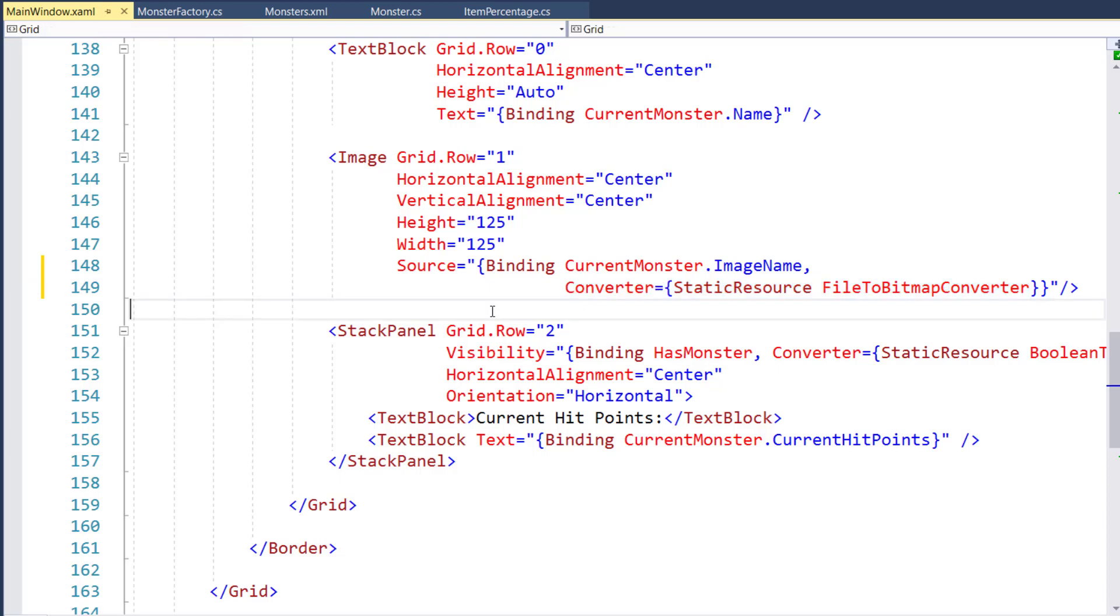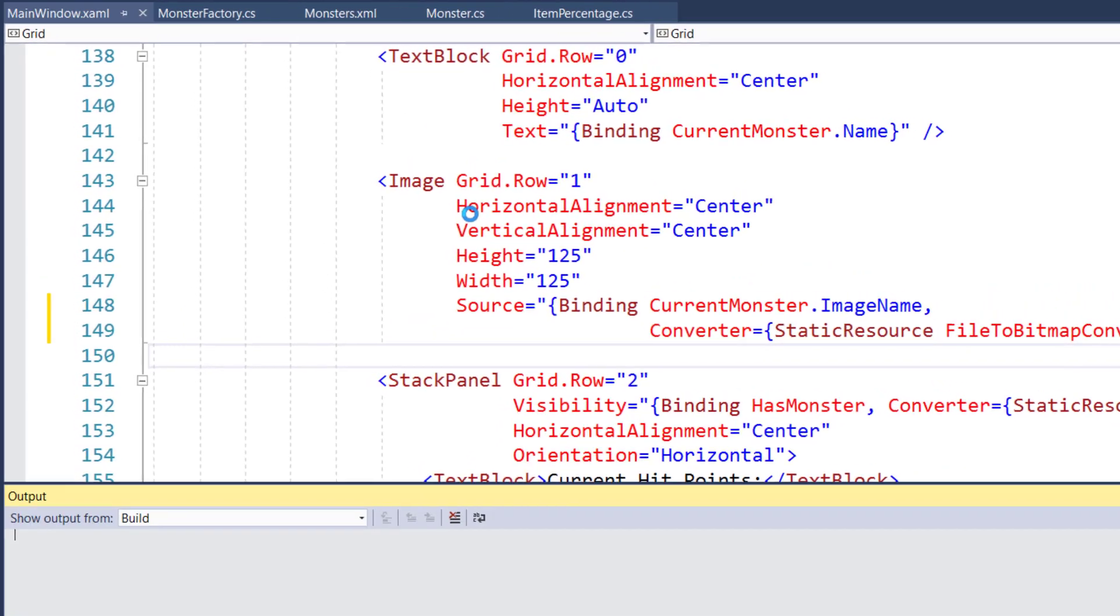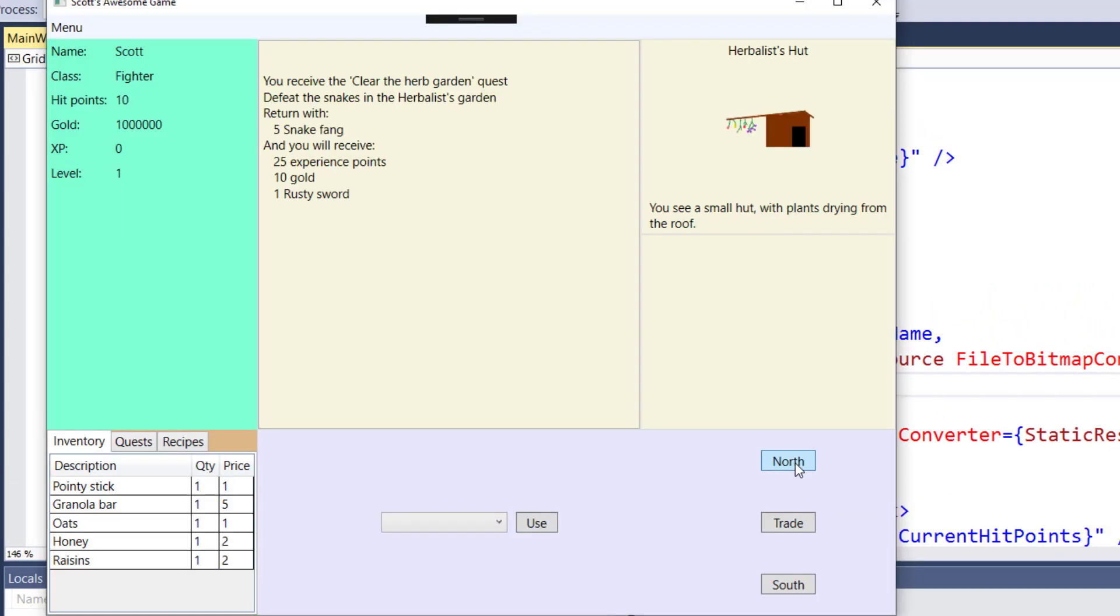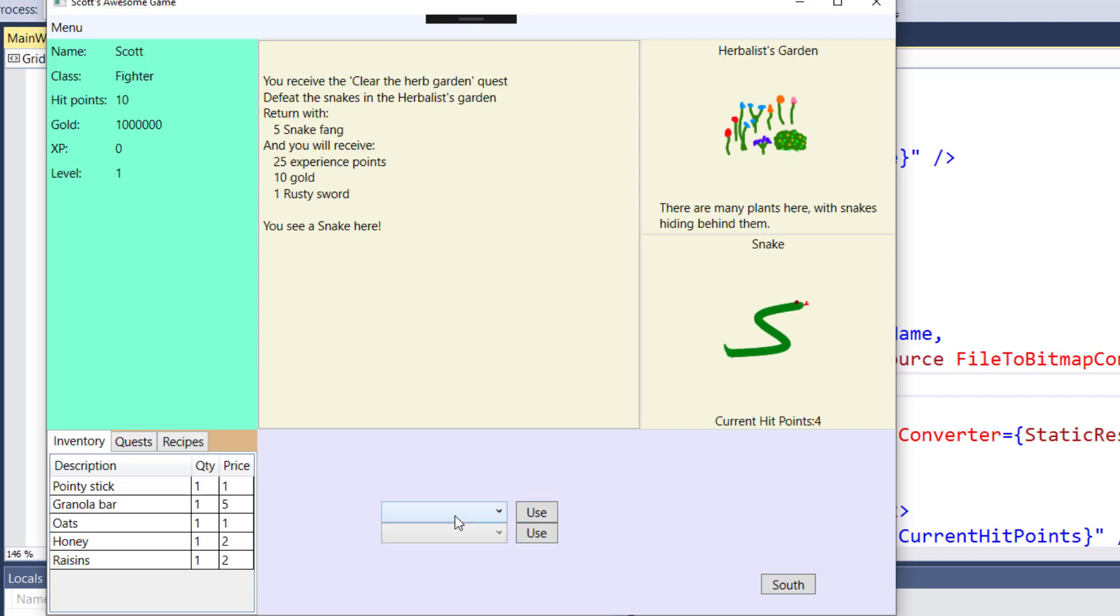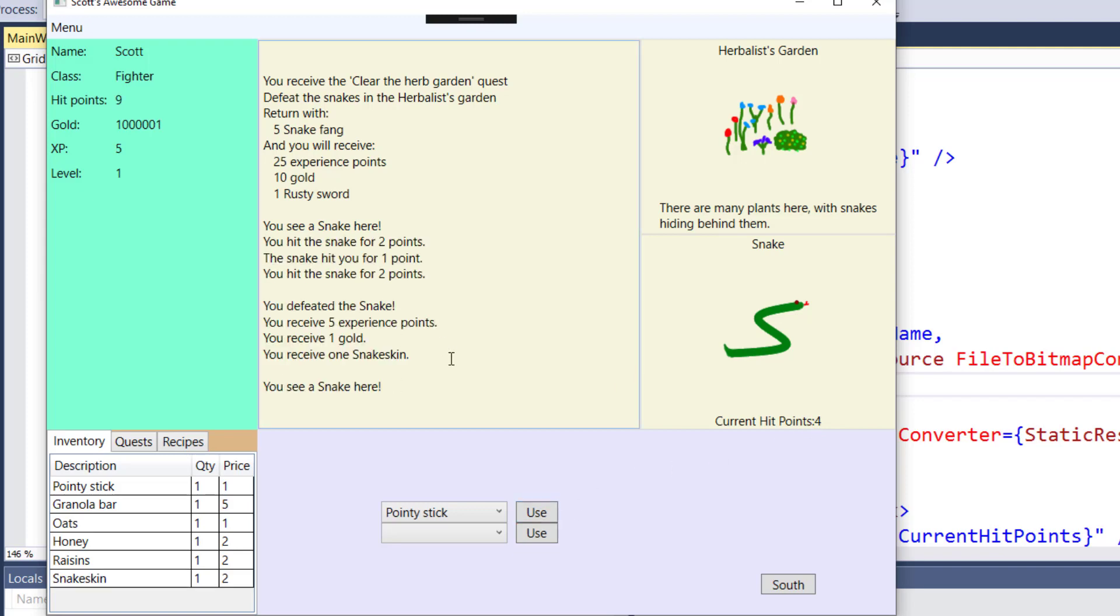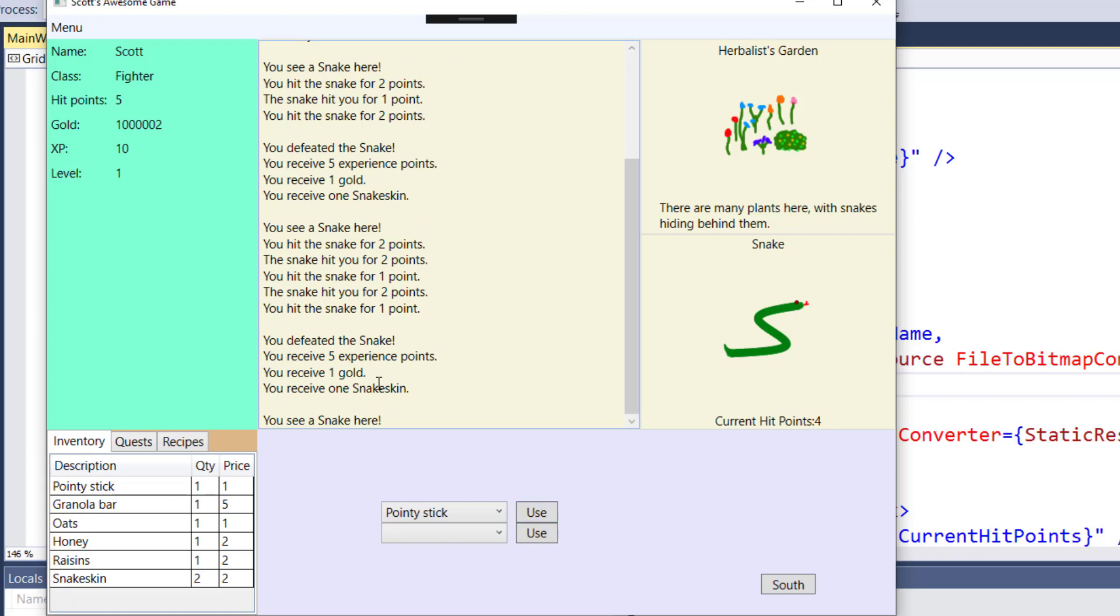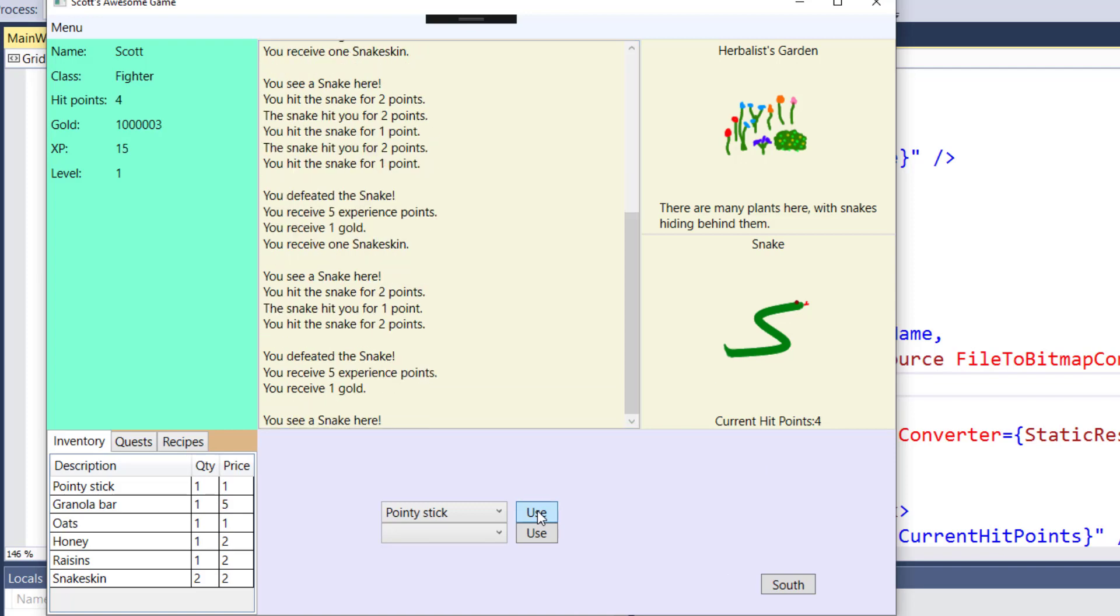Now that we have the changes in here, let's run the game and see to make sure it works. And we'll move to a location with the monster. Start to fight it. So we see we've got our snake here with four hit points. We defeated that one. We've got a new snake with four hit points. Both times we got one snake skin, so the loot may just randomly be repeating. Let's fight another couple of snakes.